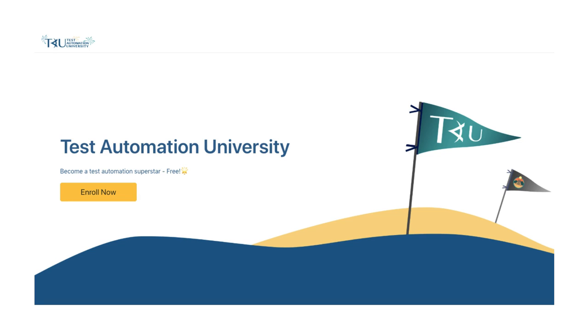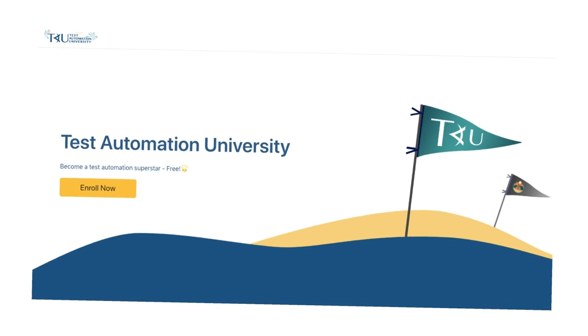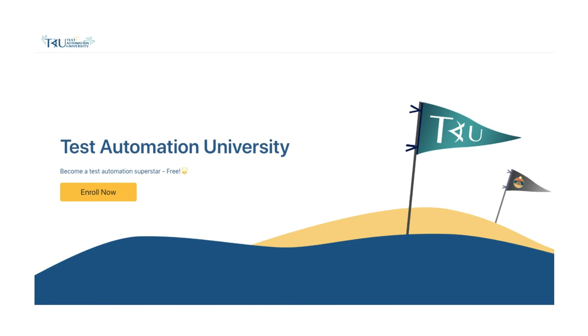Hey, are you enrolled in Test Automation University? If not, let me tell you all about it.